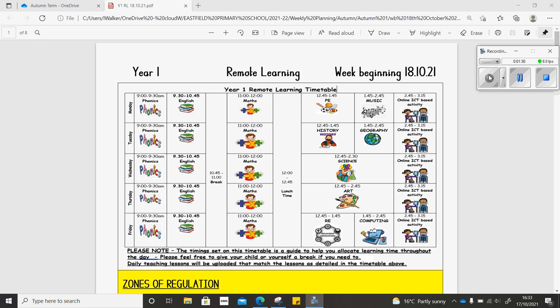In geography, you're going to be looking at how you travel to school and we'll be looking at some pictograms and some charts and answering questions based on them.